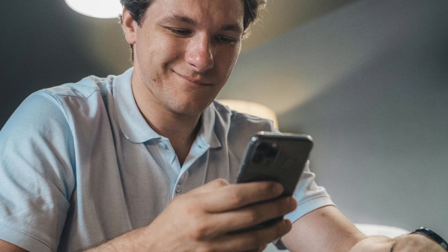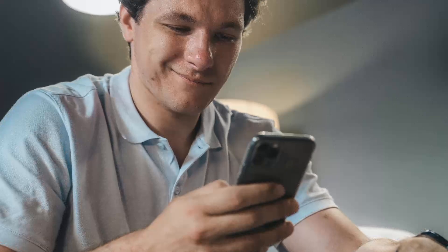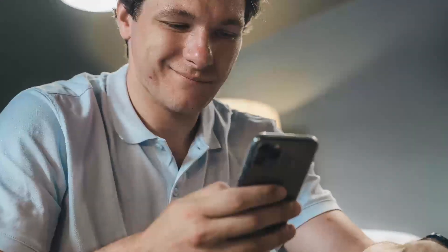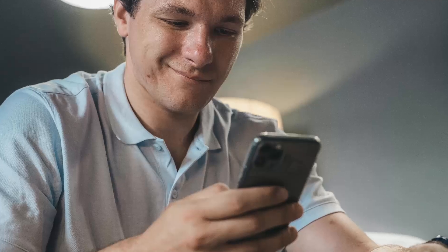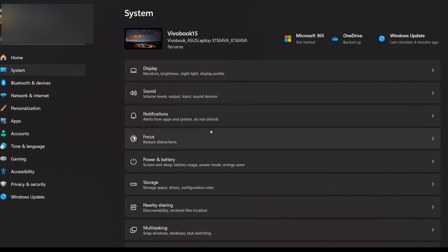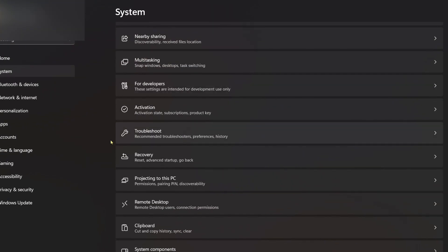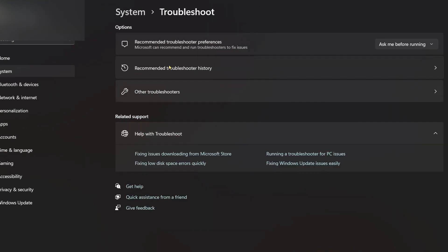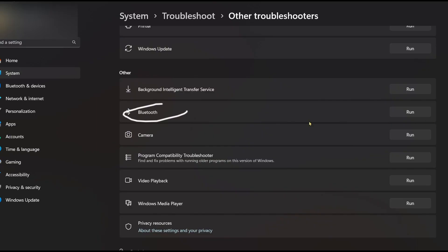The real nerds would know Windows has built-in troubleshooting. Go to Settings, through System, through Troubleshoot, through Bluetooth. Let it scan and apply fixes. It's a simple fix, but works like magic.